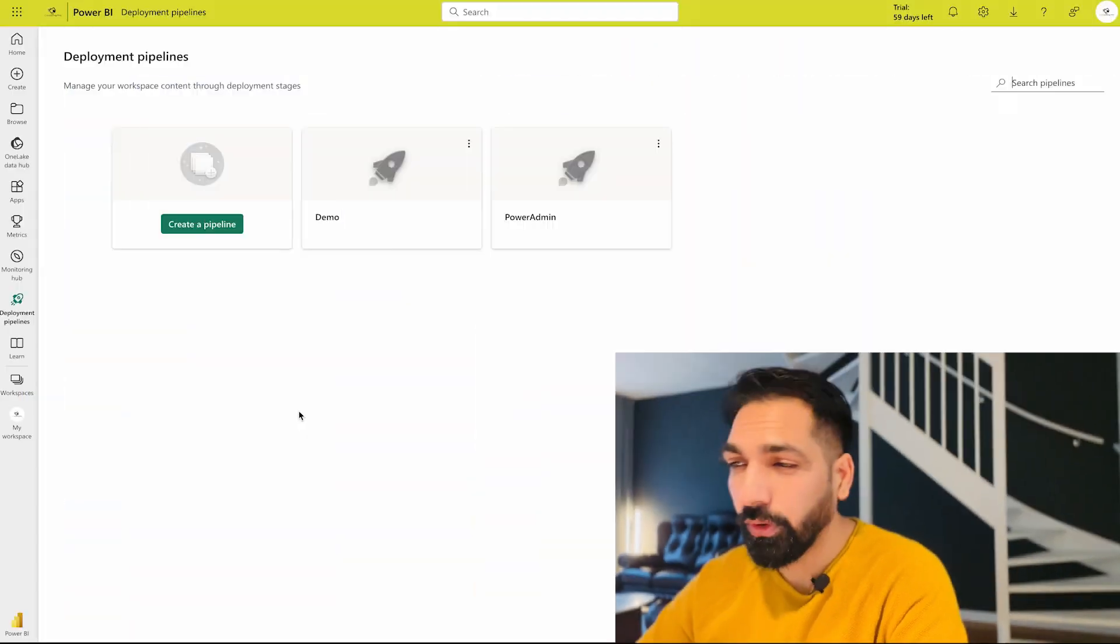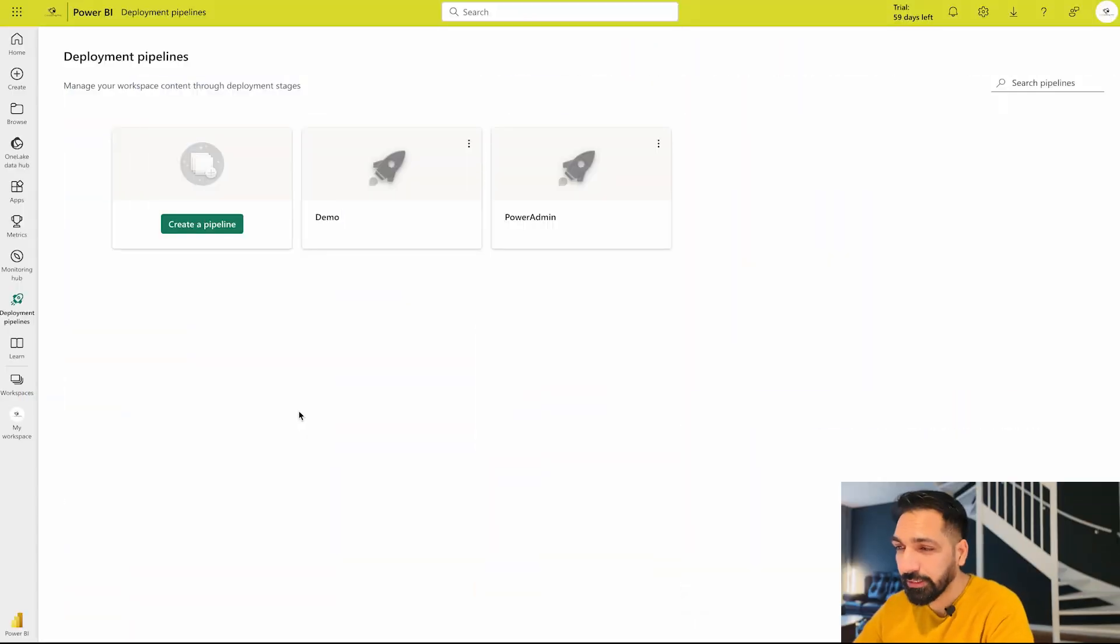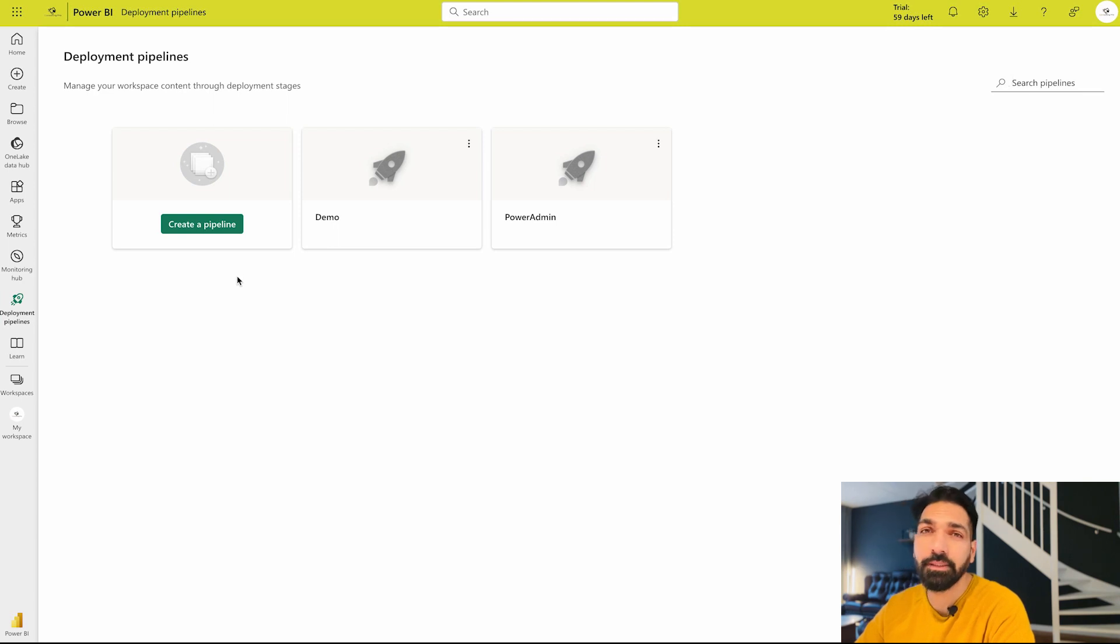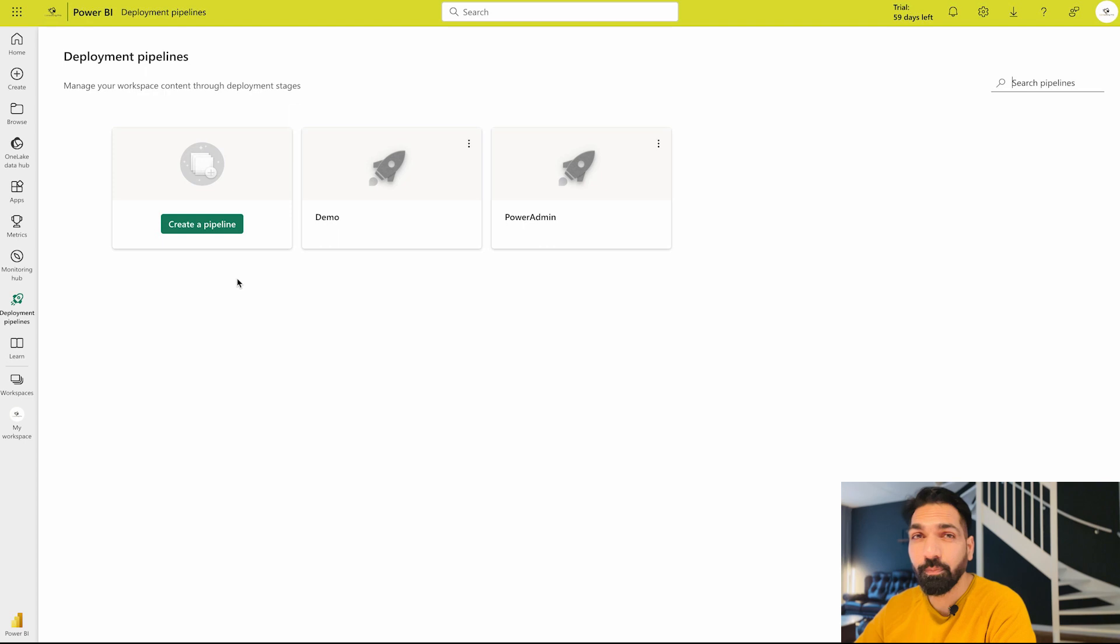All right guys, now I'm on my Power BI service or Microsoft Power BI service portal and over here you can see that there are the deployment pipelines. First of all, please do note that deployment pipelines are a Microsoft Power BI premium feature.